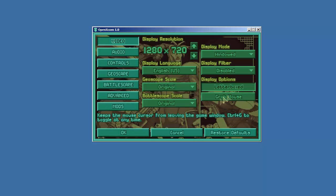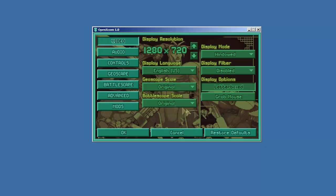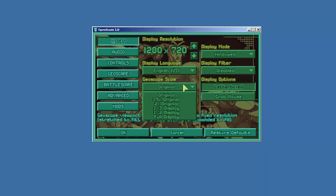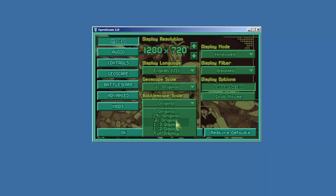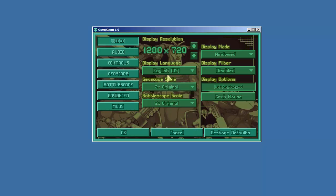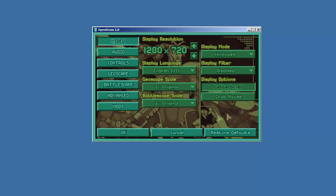Display options letterbox to maintain the original aspect. Yep. I don't like to grab the mouse. I like to be able to move my mouse off the window. For the geoscape I've been trying it at two times original and I like it. So I'm going to go ahead and go with two times original for both the geoscape and the battlescape.